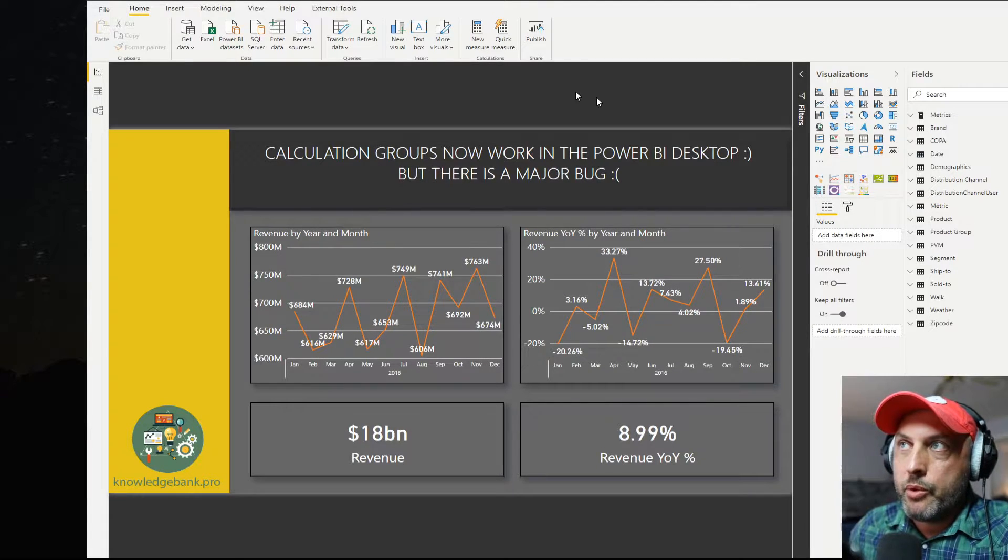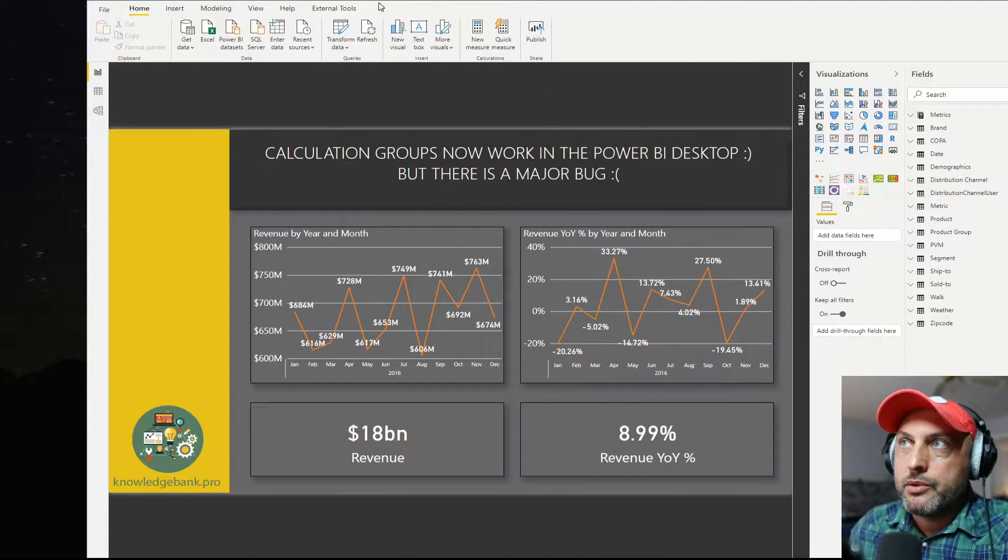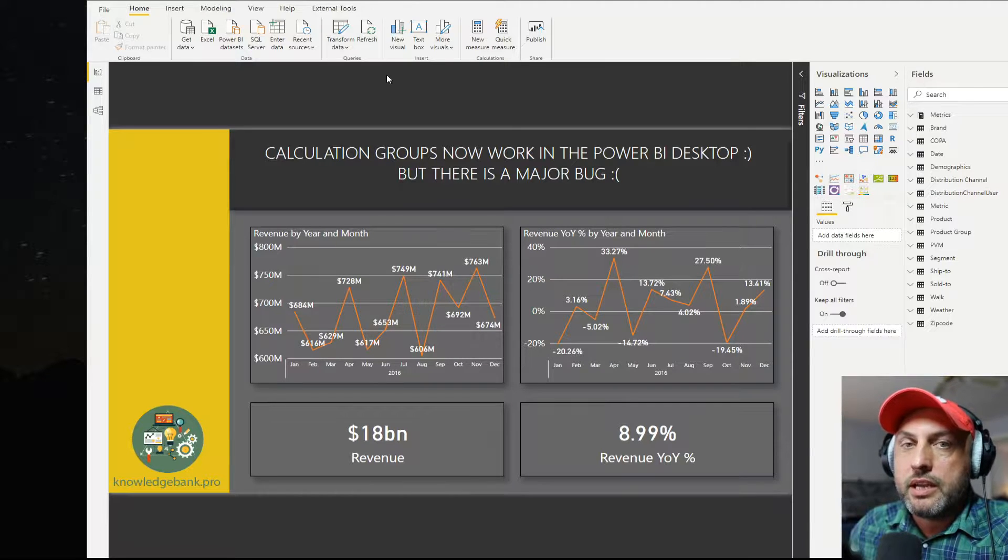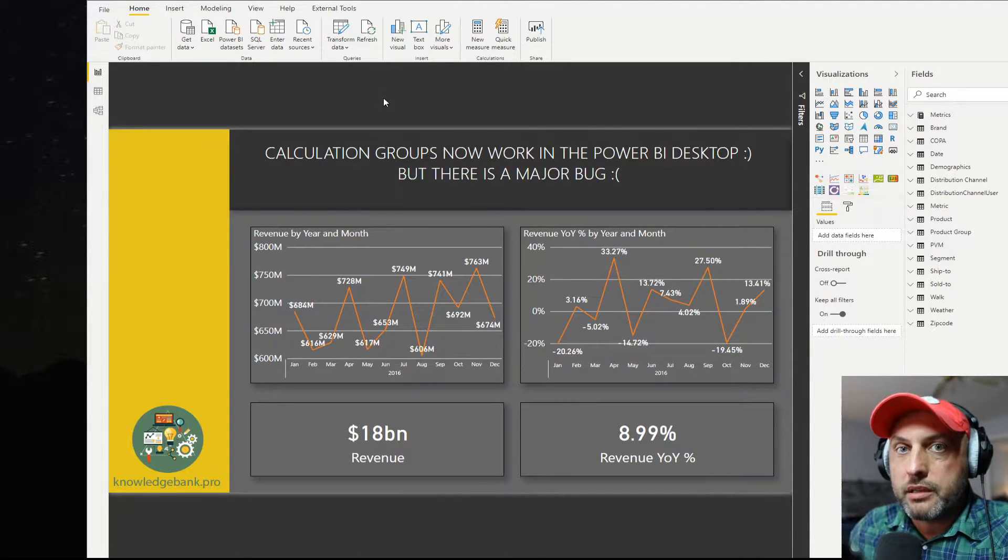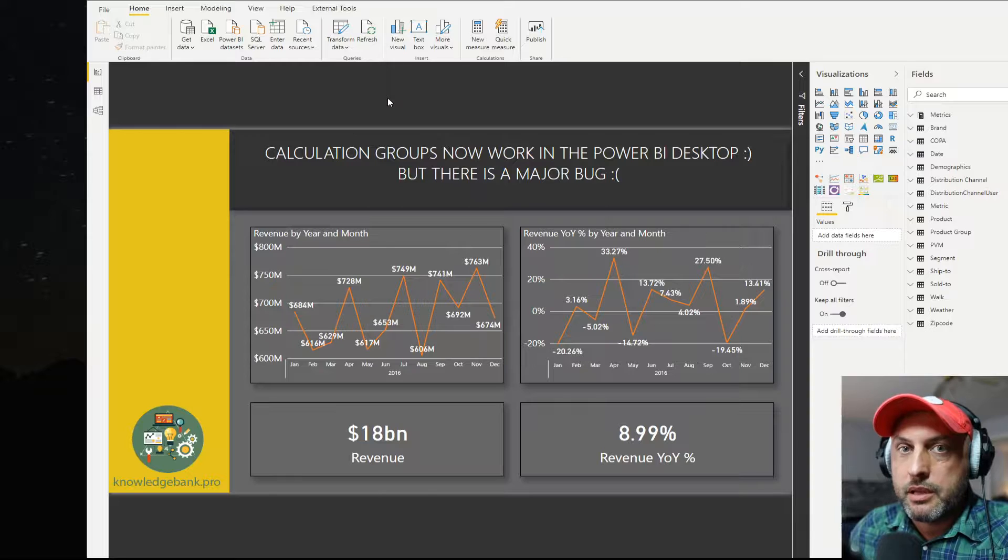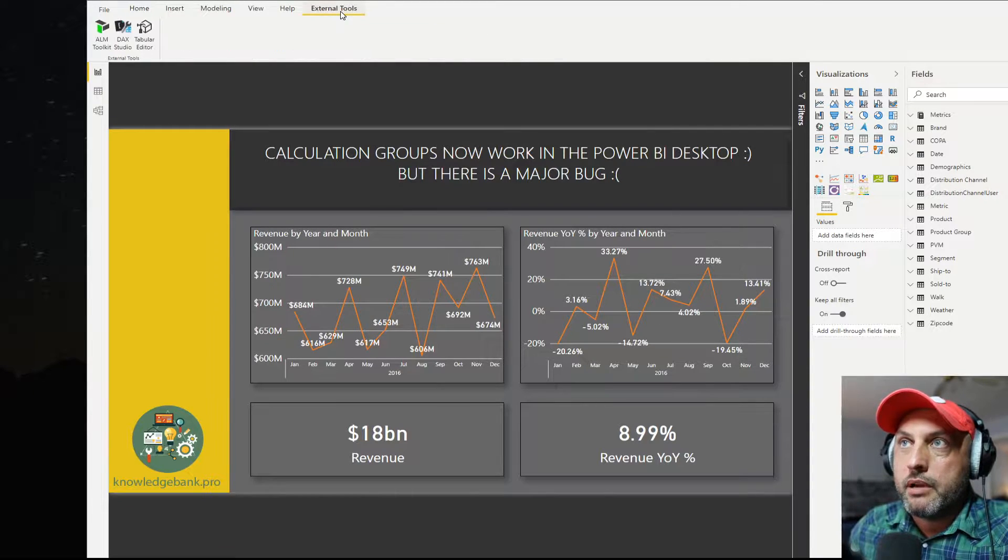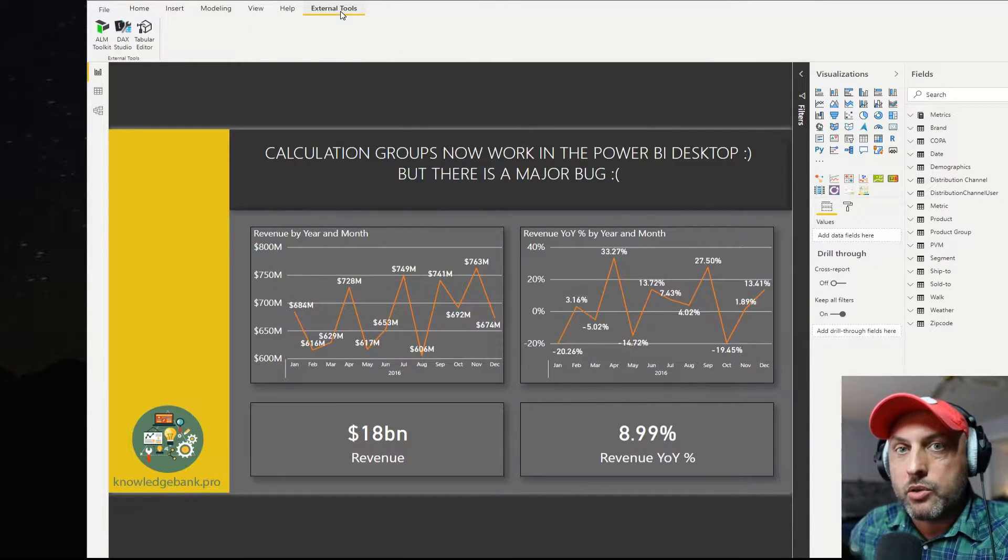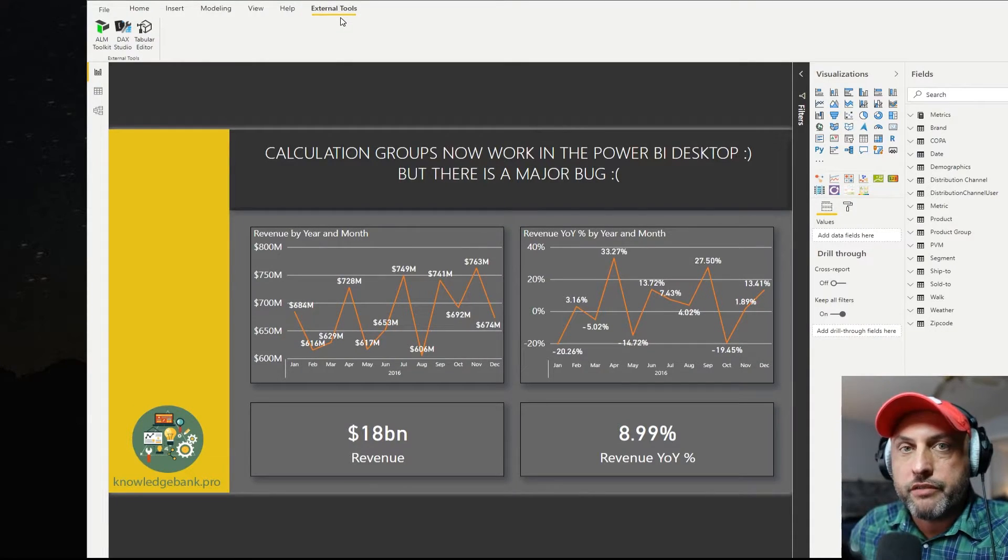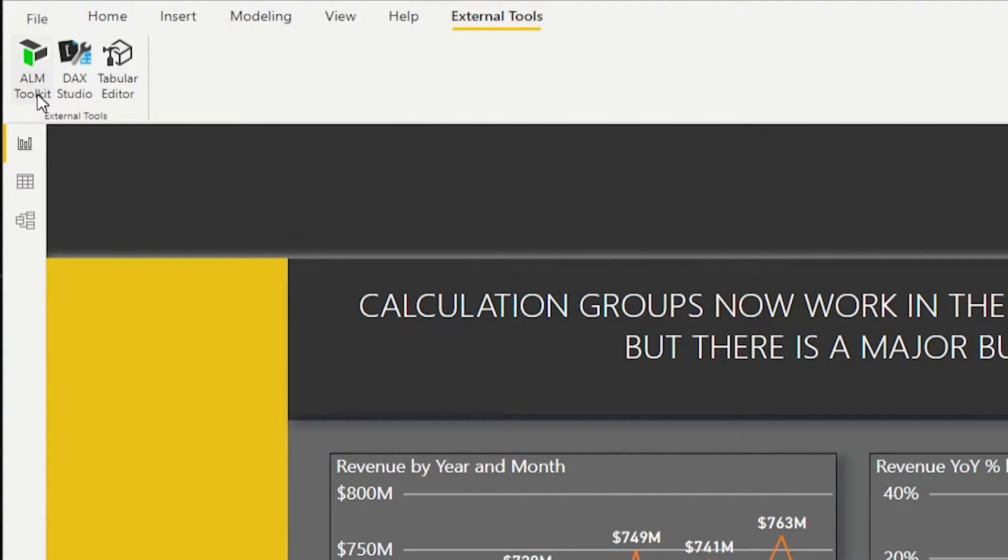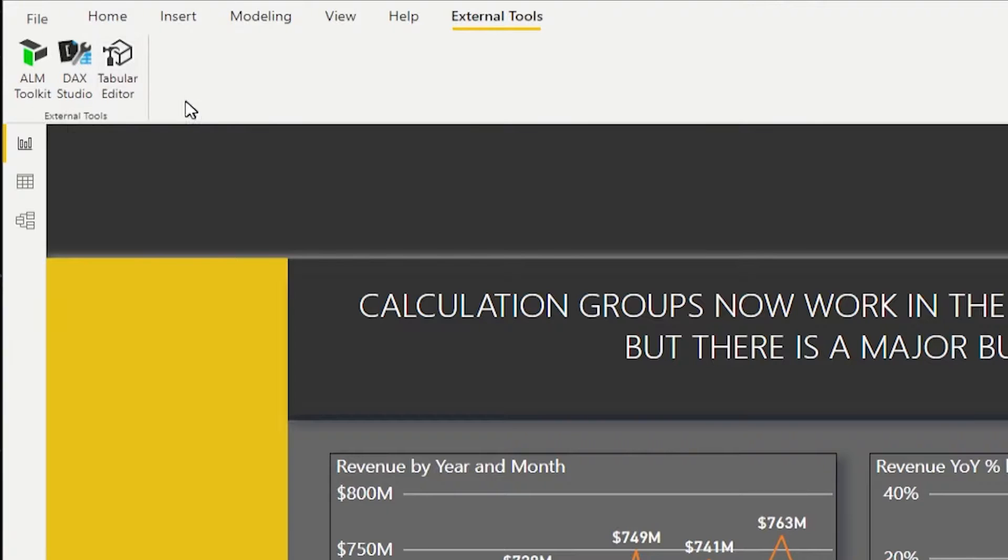The most important thing to know right now is that you cannot create calculation groups directly in Power BI Desktop. However, if you have tabular editor installed on your machine, there's a new feature available right now called external tools. And if you install ALM toolkit, DAX Studio, tabular editor, if you install those things independently on your machine, then they will show up here in this tab.